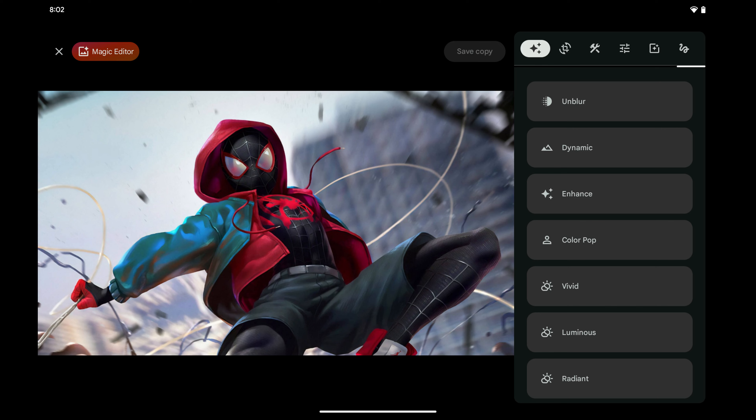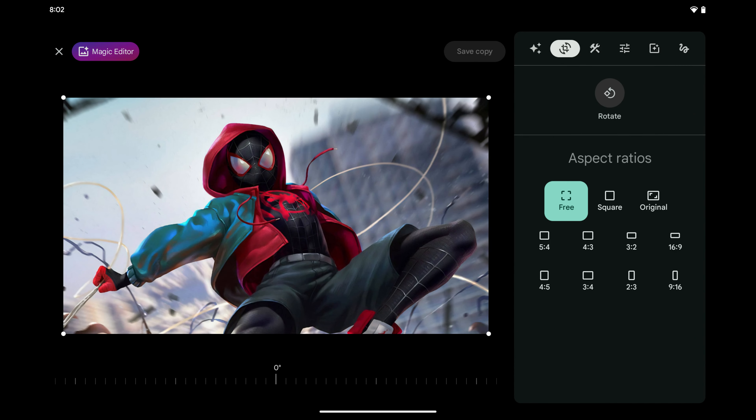A menu opens. Step 4. Tap the icon that looks like the crop symbol with rotating arrows moving around it. Associated options are displayed.